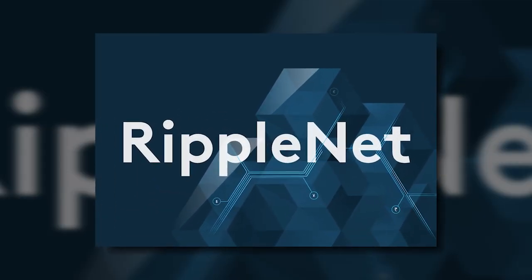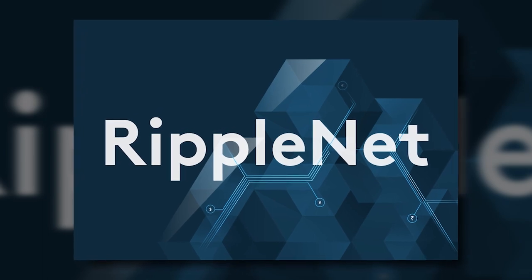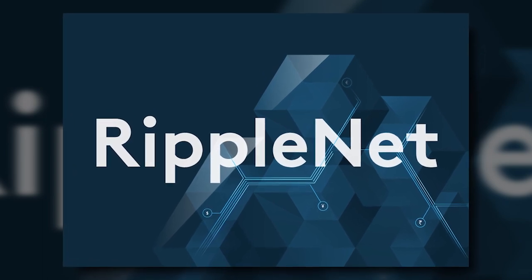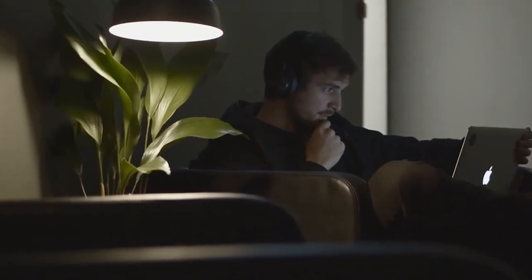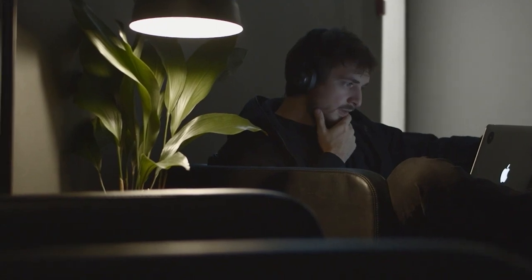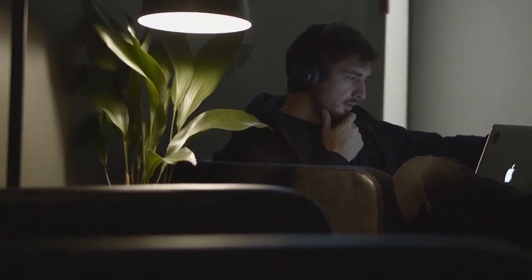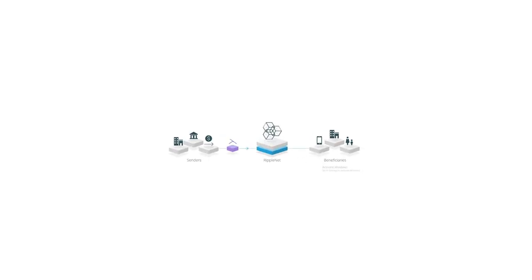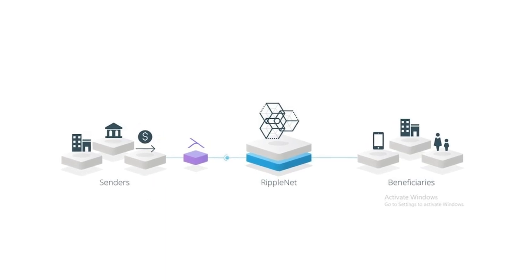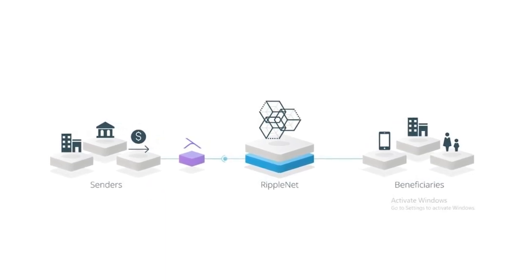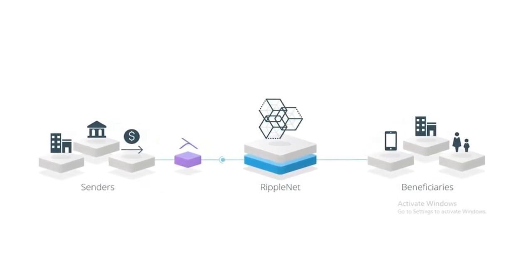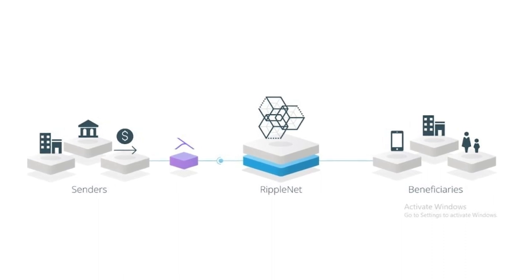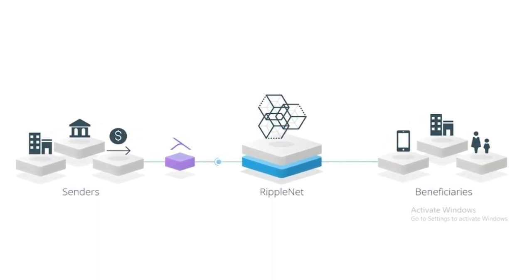RippleNet leverages the digital asset XRP as a bridge between two currencies, allowing you to eliminate pre-funding of destination accounts, reduce operational costs, and unlock capital. RippleNet customers can use XRP to bridge two currencies in as little as three seconds, ensuring payments are quickly sent and received in local currency on either side of a transaction.